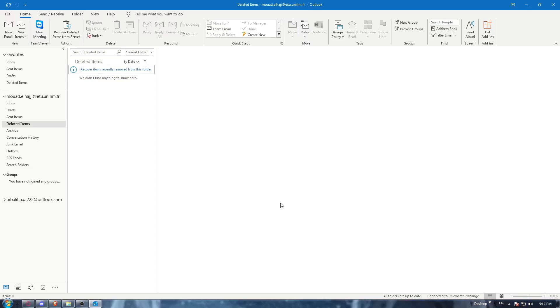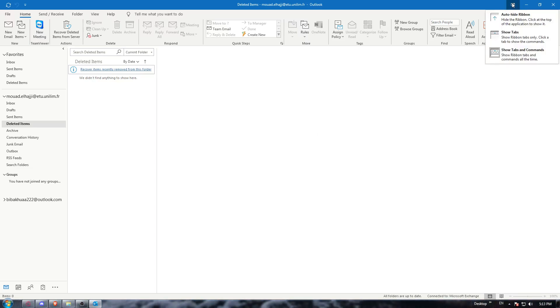At the top right corner, you'll find this icon which is Ribbon Display Options. Click on it and make sure to choose the option for the ribbon: Show Tabs and Commands. Keep all the tabs and commands on the ribbon visible.